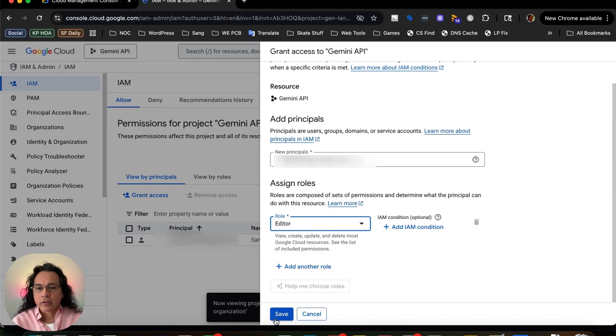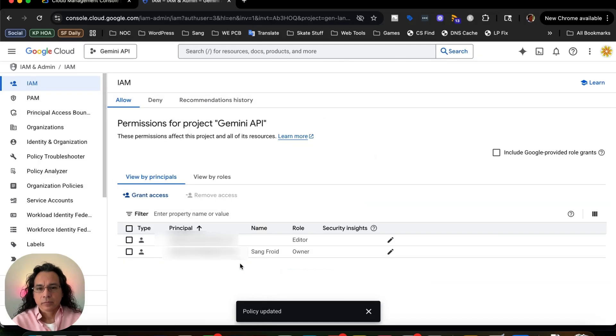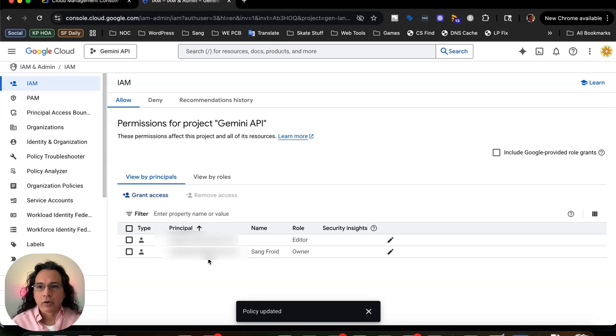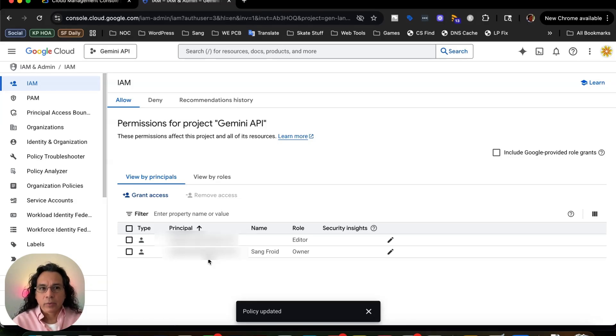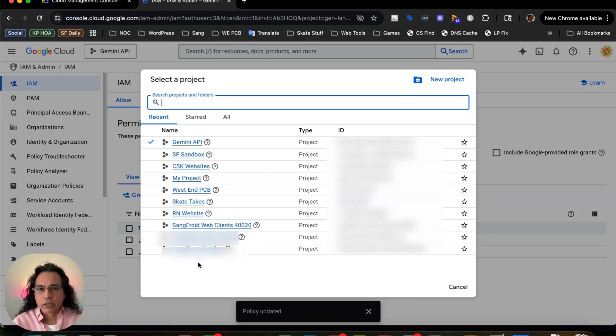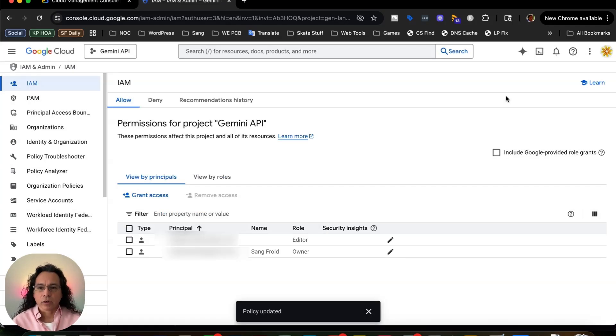Now I'm just going to go ahead and click the save button. And now we can see that this other user is now here. So now when that user logs into their own Cloud Console account, they'll be able to click on this projects button and be able to find the project through their project menu. And then they can get what they need, make changes, or help you in any way needed.